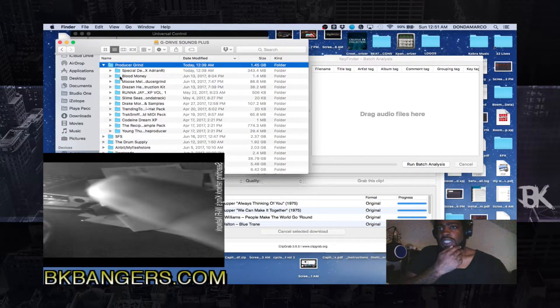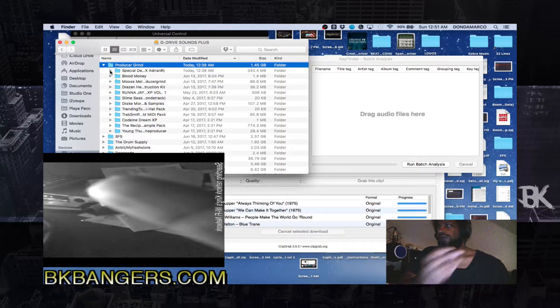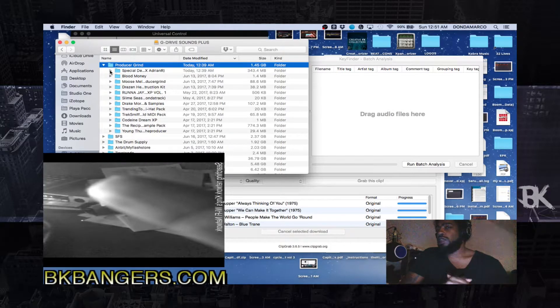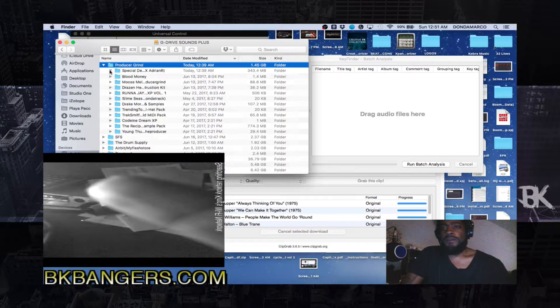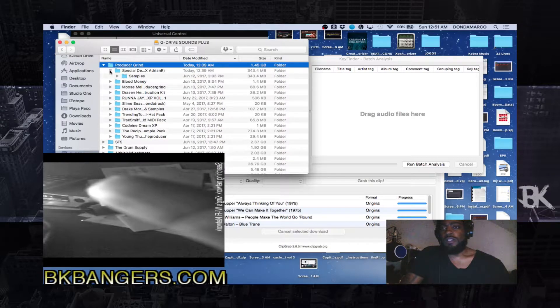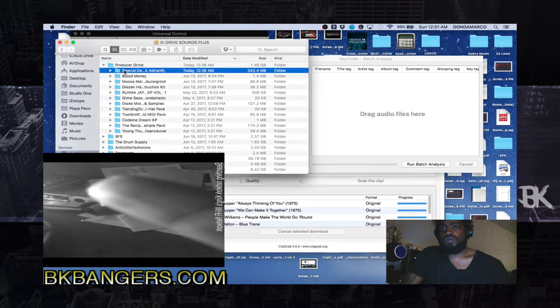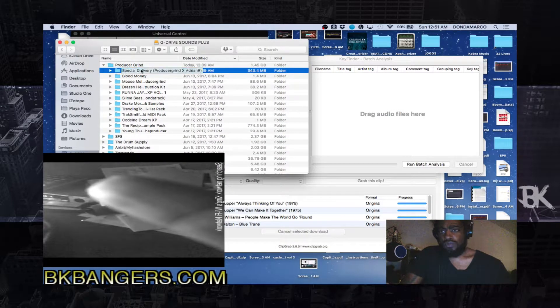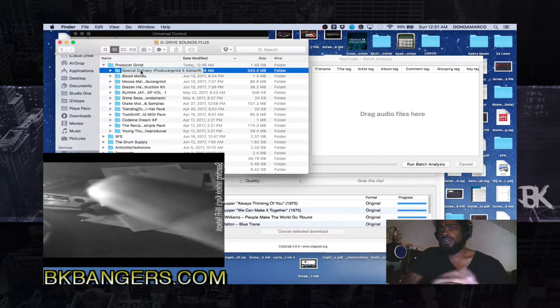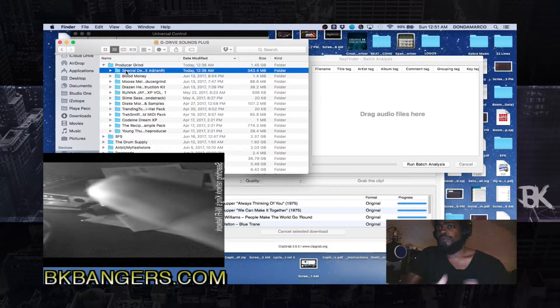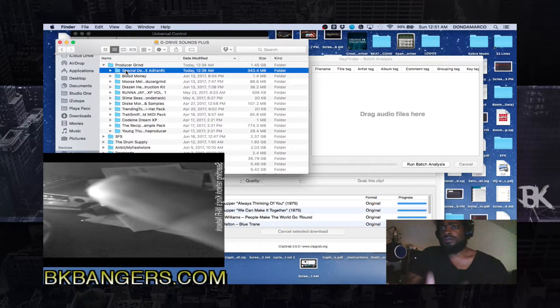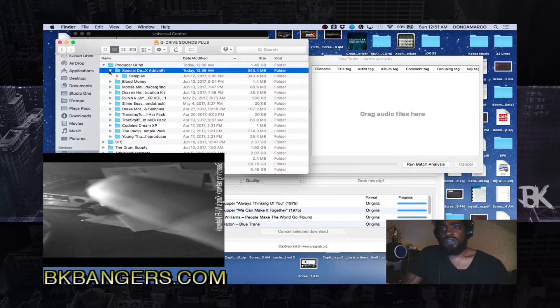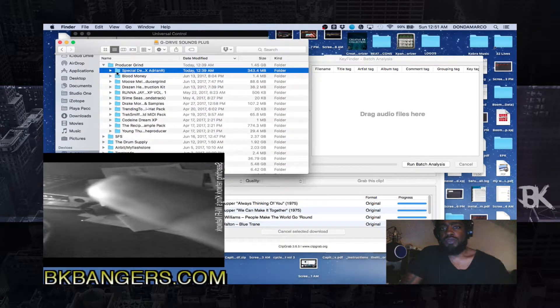So I just got this kit, it's a free download on producergrind.com. There's this kit called Special Delivery and it's a sample pack with like 50 samples in here.